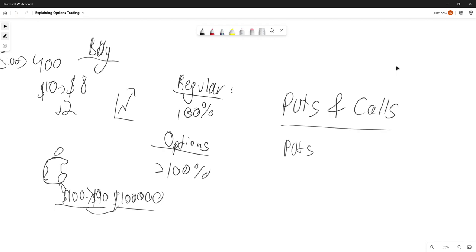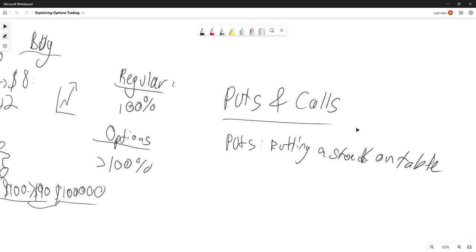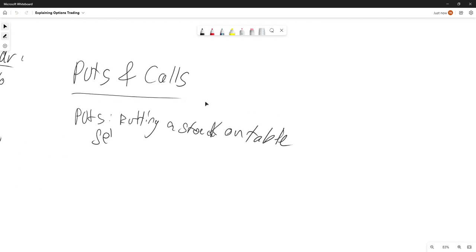Now, what are puts and what are calls? Puts — I like to think of it like you're putting a stock on the table. This means that basically you are selling the stock. When you're selling this stock, you're going to be selling it at a higher price than it's worth, so you get some profit.